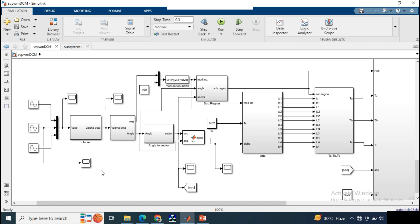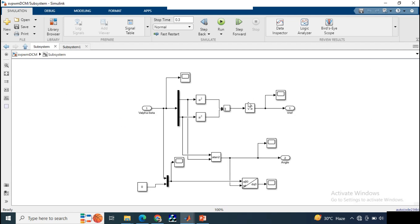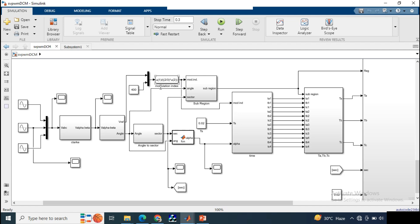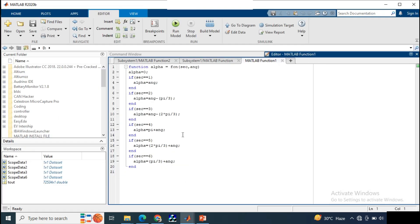The first part is similar to two-level SVPWM: a three-phase reference signal is converted into alpha-beta quantities, which are then converted into dq quantities giving the reference signal magnitude and angle. After this, we select the modulation index, and using the angle and sector we calculate the alpha values using a programmable function block. If the sector equals 1, alpha equals the angle; for sector 2, alpha equals angle minus pi/3; and similarly for sectors 3, 4, 5, and 6.